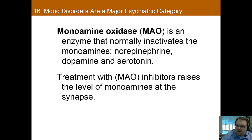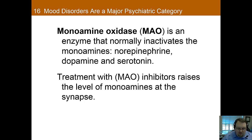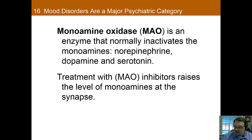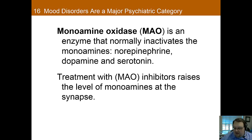MAOIs — monoamine oxidase inhibitors — work on monoamine oxidase, the enzyme that normally inactivates the monoamines: norepinephrine, dopamine, and serotonin. By inhibiting monoamine oxidase, these drugs increase your levels of those three neurotransmitters. MAOIs were actually the first antidepressants, and they led to the monoamine hypothesis — the idea that depression may be caused by inadequate levels of monoamines. This hypothesis was purely correlational, based on the fact that MAOIs seemed to help depression.